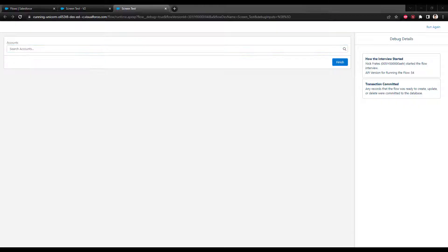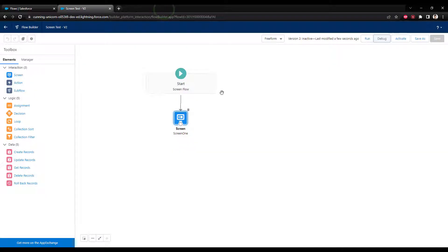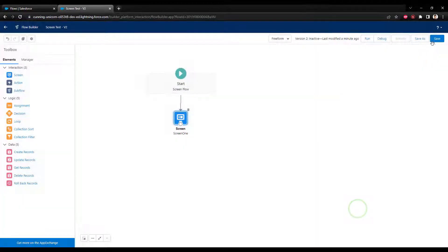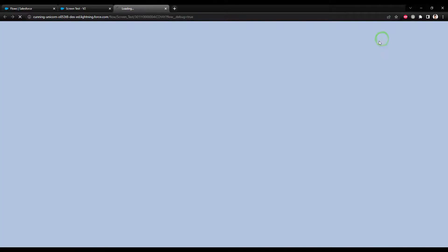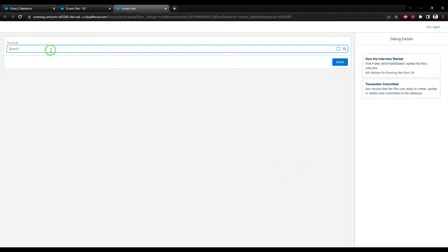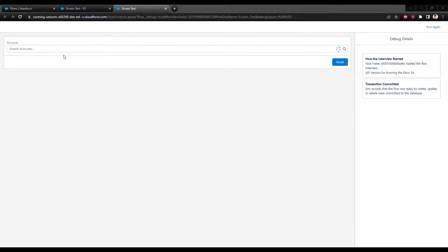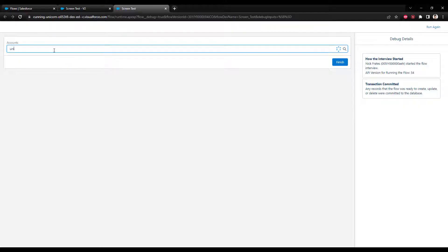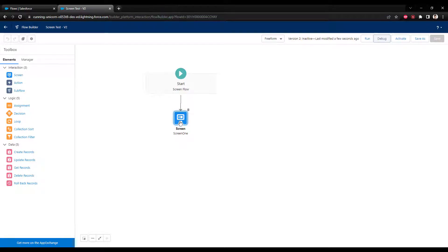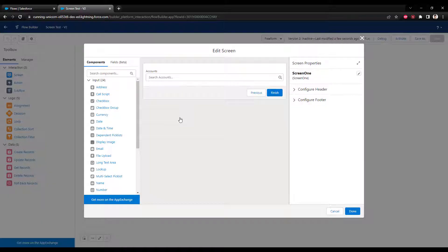Let me jump back to the screen and show you that I could change this to opportunity as well — the functionality will be the same. I'll open this up, press run, and after it loads, by clicking on the field or typing in 'United' we can see the results for accounts with the name United appear in the drop-down. I'll close out the debug and let's run through some common objects in Salesforce so you can see a few more examples.